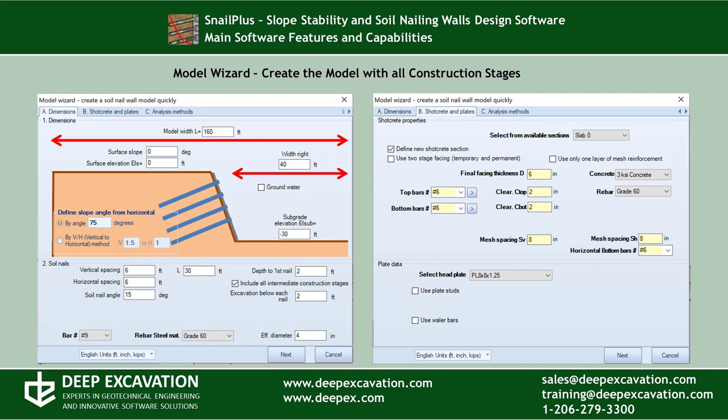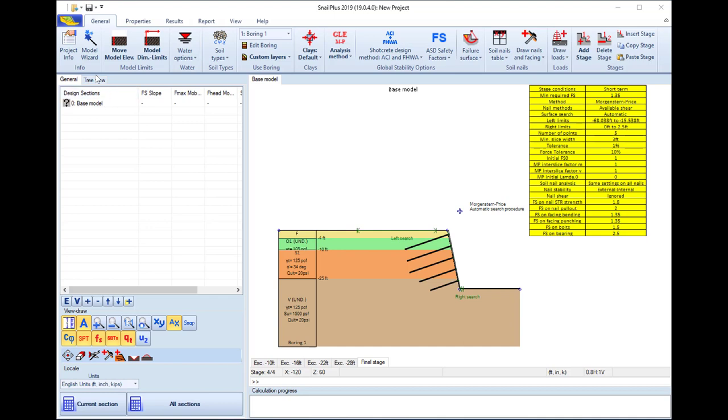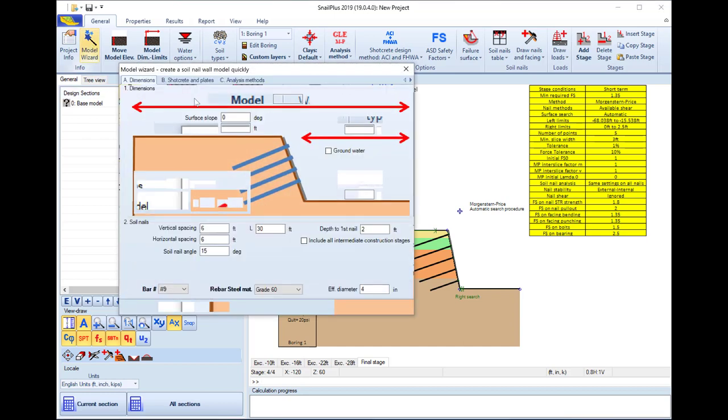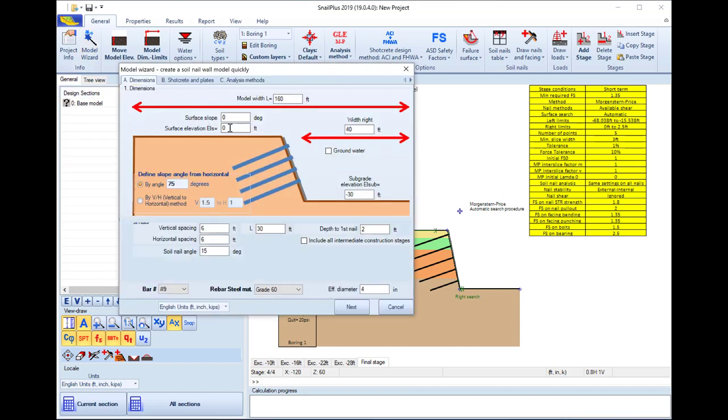Snell Plus includes a model wizard that can be used to create the model really fast. We define all the different model parameters like elevations and soil nailing wall inclination.